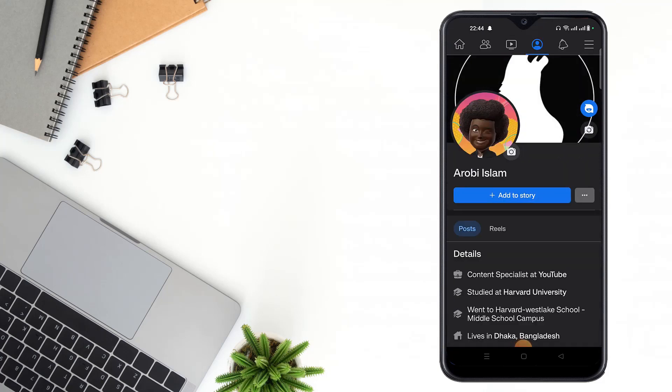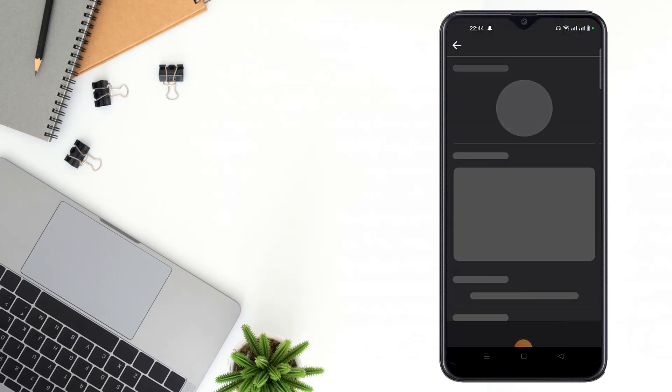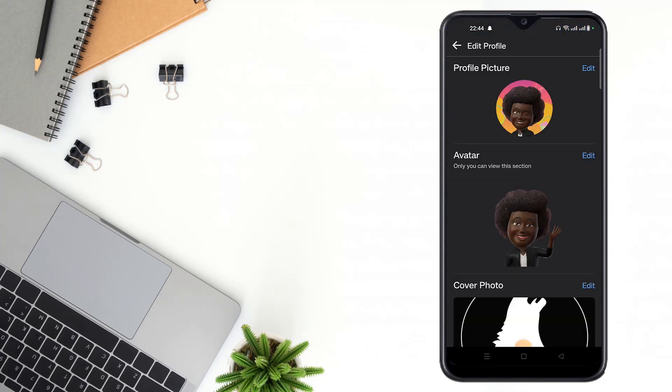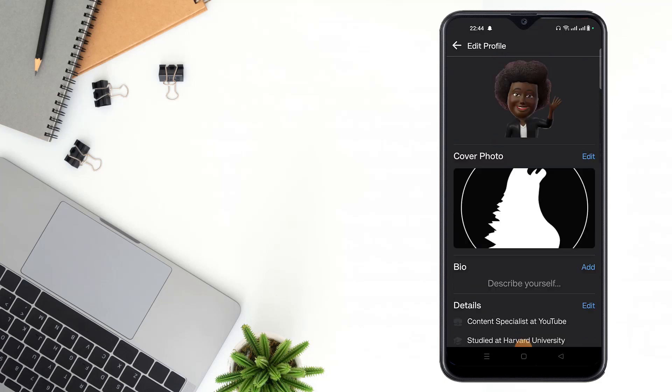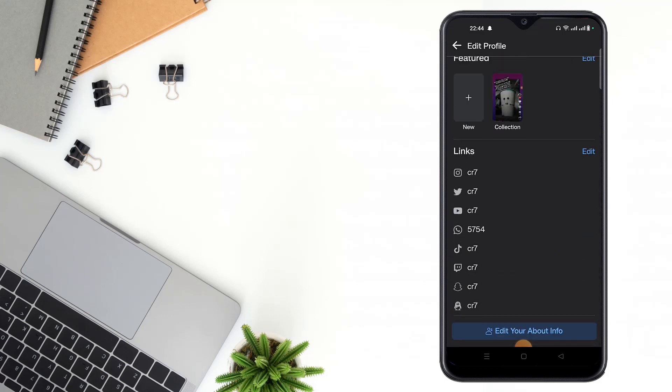Then you have to click the three-dot icon. After clicking the three-dot icon, you have to click Edit Profile. After clicking Edit Profile, scroll down and click here.